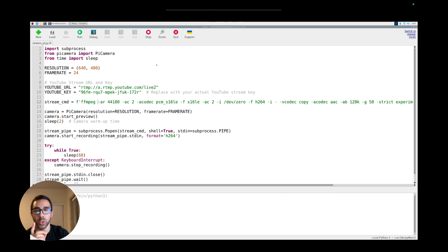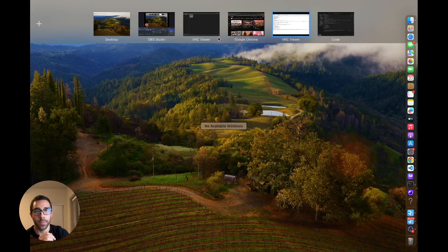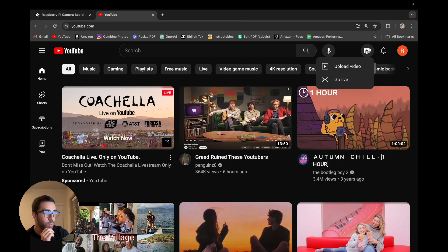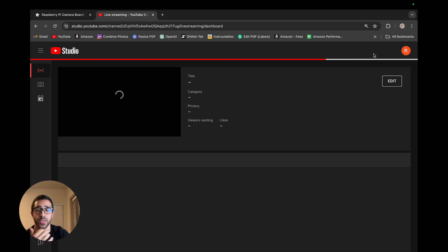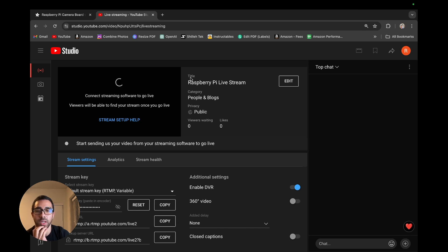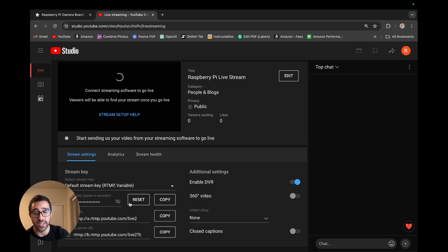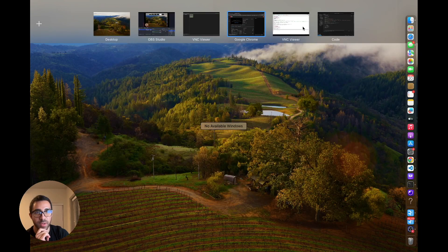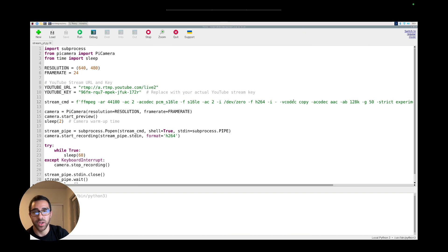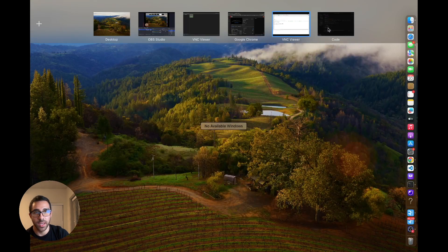To run this code, we need to create a YouTube Live and get that stream key. Go to YouTube, click Create, then Go Live. Once you're in that screen, you'll see the stream key right away — copy it. Because I'm accessing my Raspberry Pi from my local computer via SSH rather than directly on the Pi, I'll copy the key and paste it into the code using Visual Studio Code connected to the Raspberry Pi remotely.